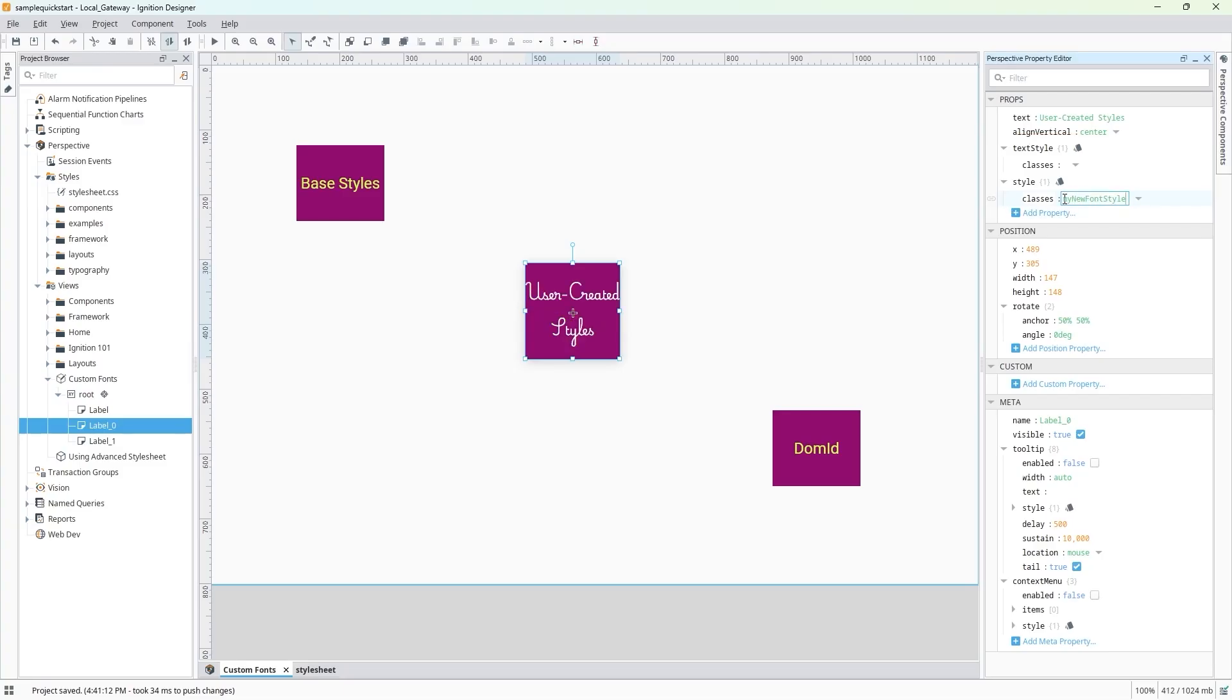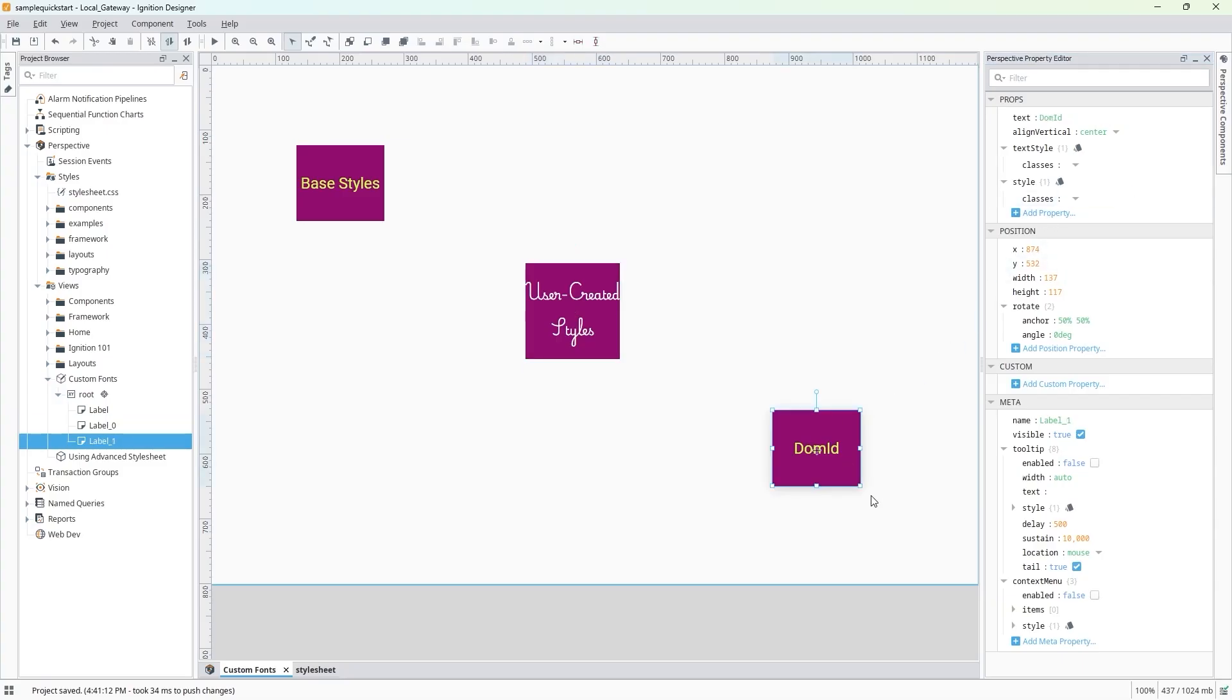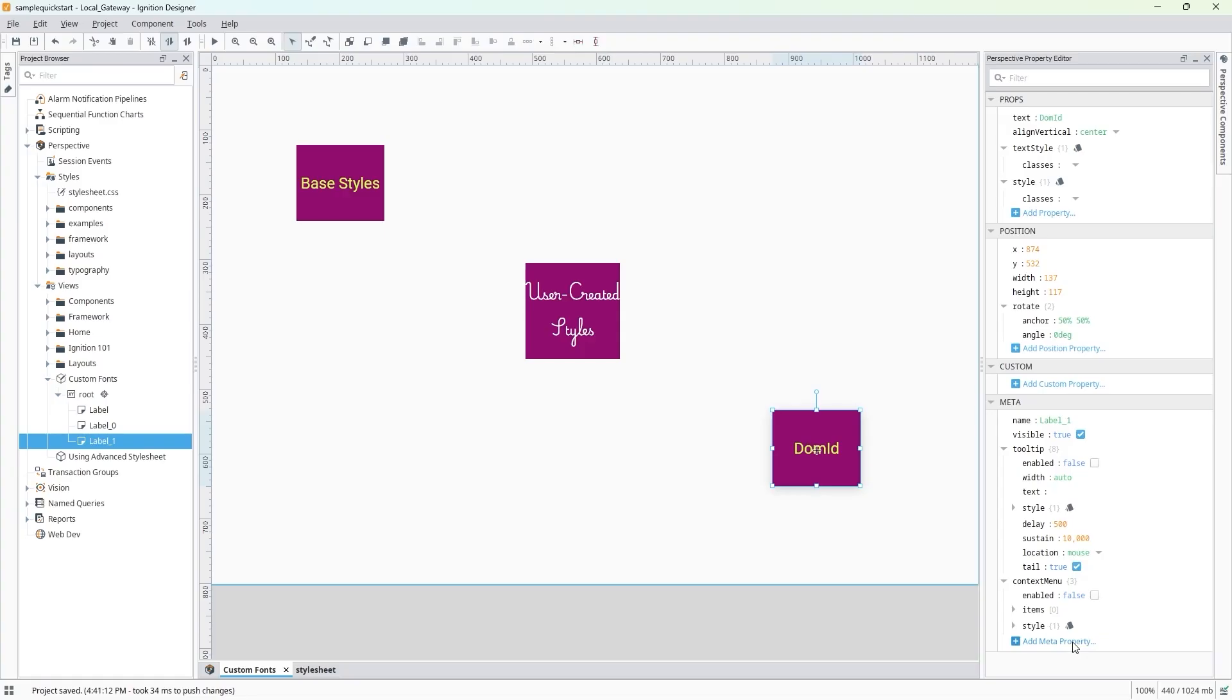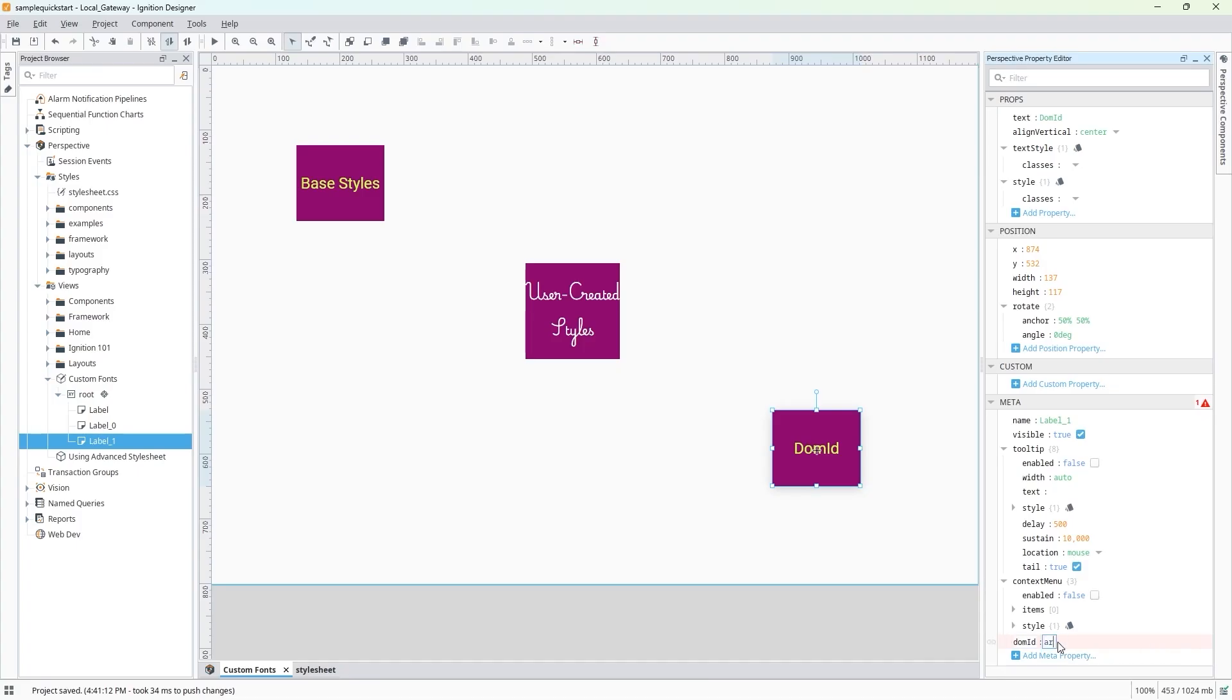Next, let's use a custom font with a specific component by assigning a unique document object model ID, or DOM ID, to it. I'm going to select my label and go to my Perspective property editor. We'll go to the Meta section in the property editor, and click on Add Meta Property. Select Properties, DOM ID, and it should appear at the end under the Meta Properties section. We'll give the DOM ID a unique name and hit Enter. I'm going to call this Arsenal Label.